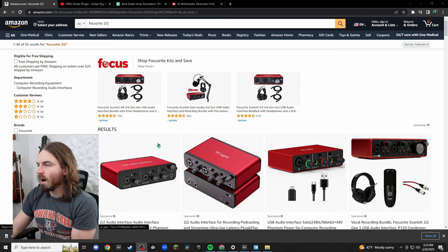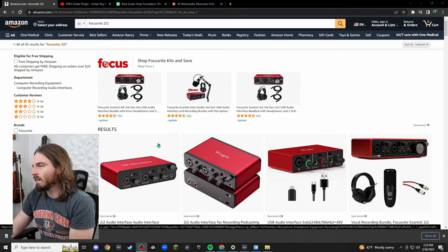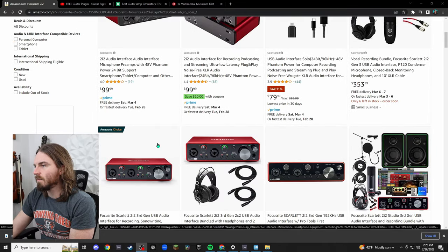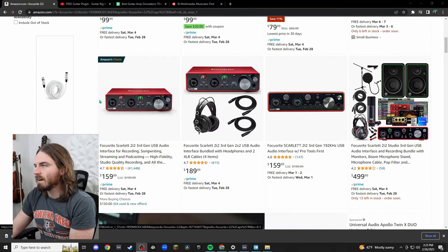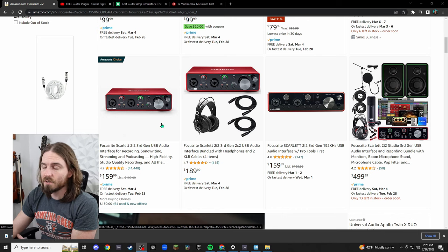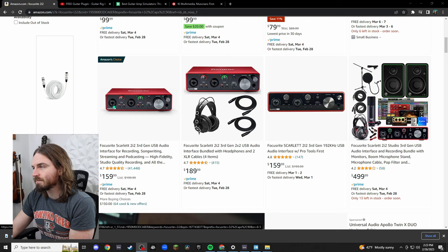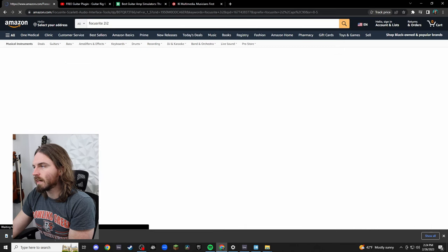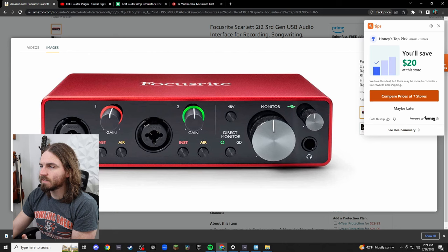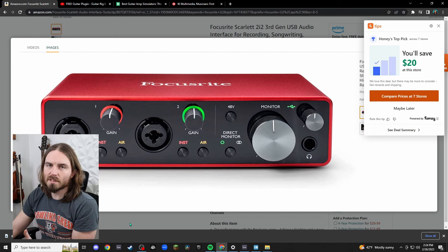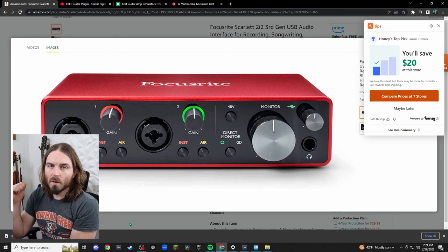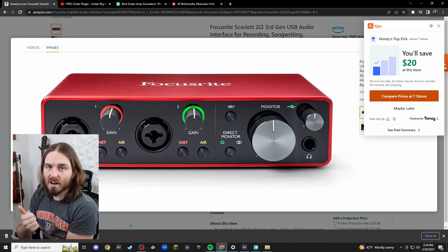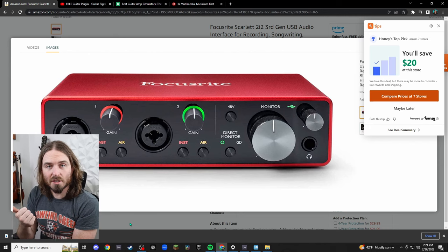The one most important thing is going to be the audio interface. So here I am on Amazon and the one I have is right here. This is the Focusrite Scarlett 2i2 interface. So you can see from this picture, here's the picture of the interface. It has two inputs here.